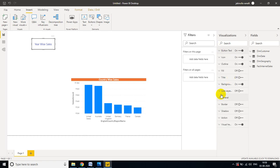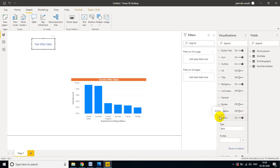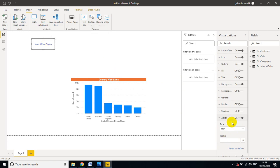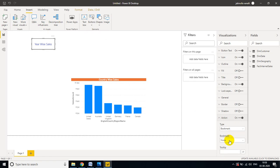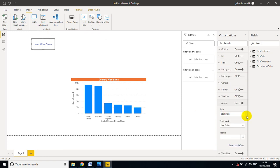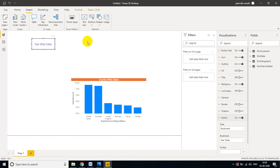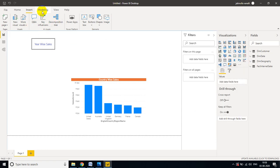I am changing the font color to blue. You can also change the background color — there are many options. Now go to Action and turn on the Action toggle. When I click the Year Wise Sales button, it needs to display the correct visual. Under Action type, select Bookmark, and choose the 'Year Sales' bookmark. Done.